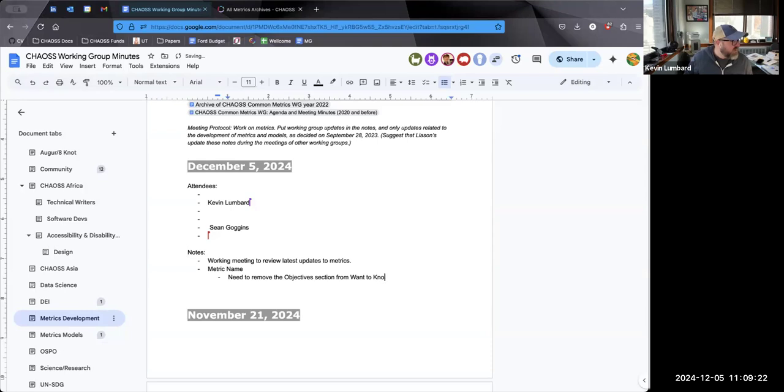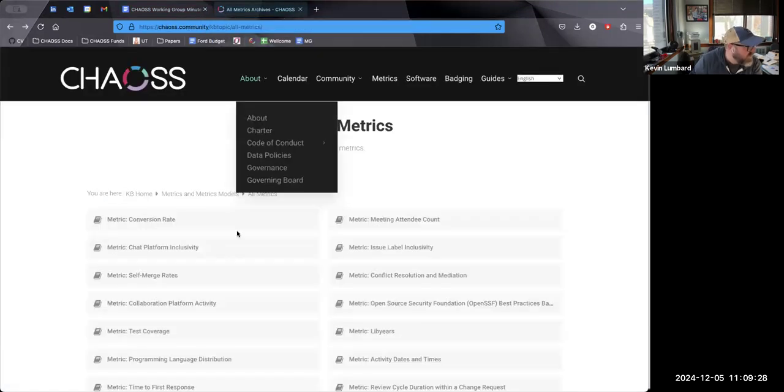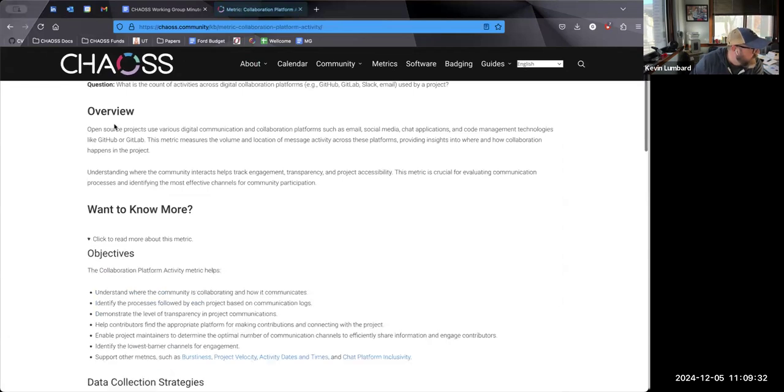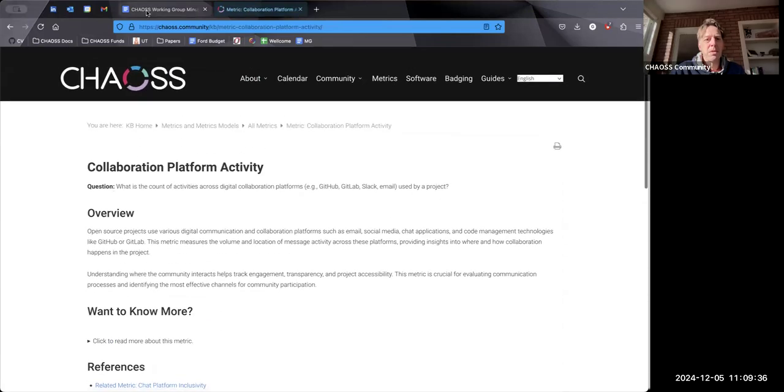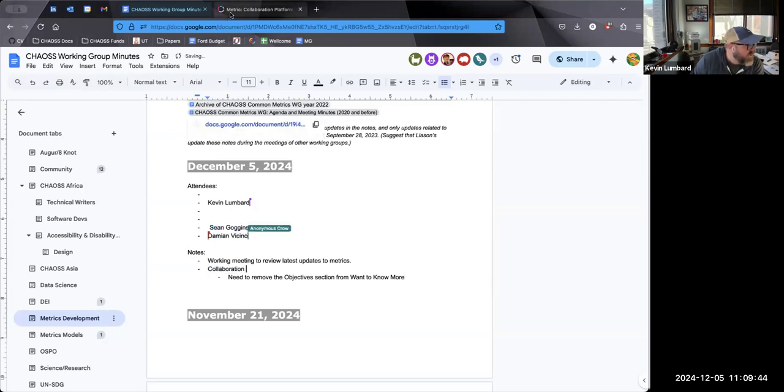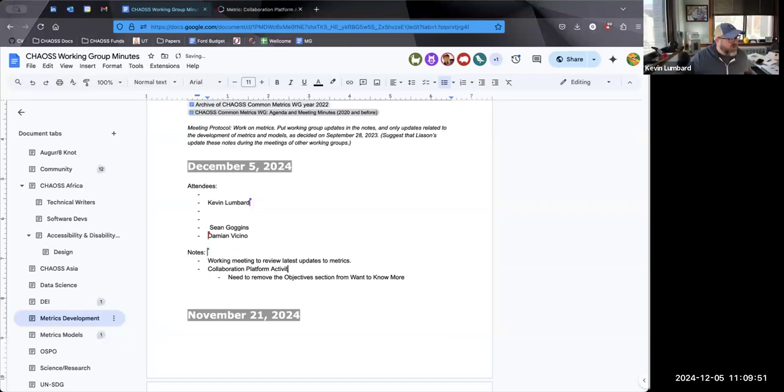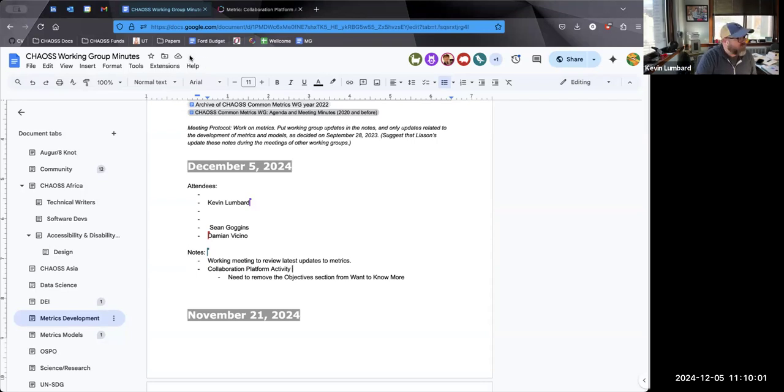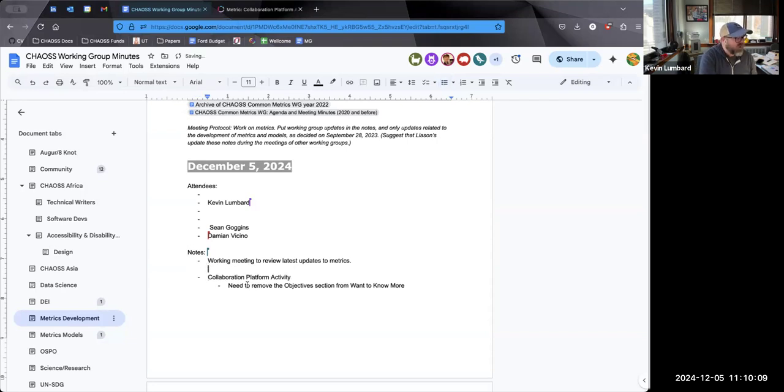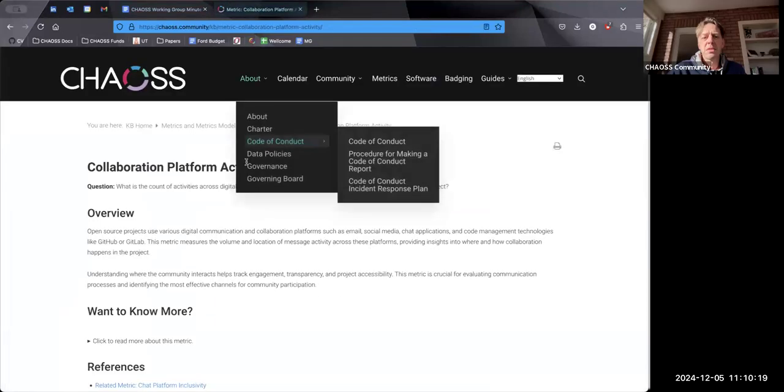I would like to make one request on everyone looking at these metrics because it's a recurring problem we have with the metrics. In that overview, the first one to two sentences of the overview should explicitly say what the metric is measuring. So it shouldn't be, oftentimes we get into some language where we start talking about this metric is important because of all of these reasons. That part belongs to the second half of the overview. The first one to two sentences of every metric should explicitly say what we're measuring. Does that make sense to everyone?